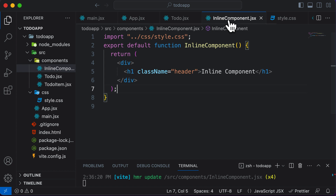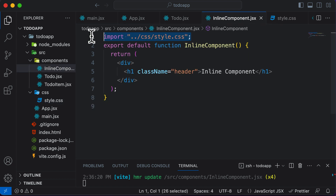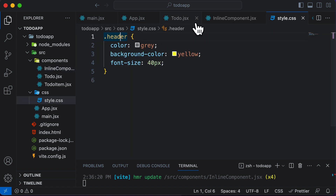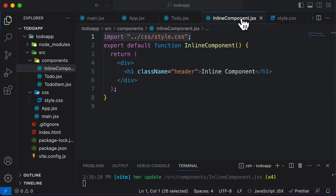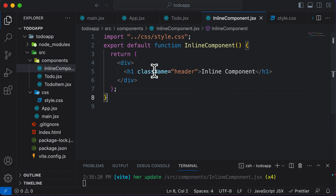Right now we have this inline component and we have this style.css file, and we have imported the style.css over here and used the header class to style this H1 element, which is all fine and good. But what if you have one more component and you want to use the same header class over there as well?